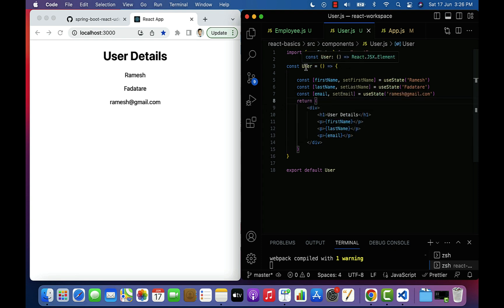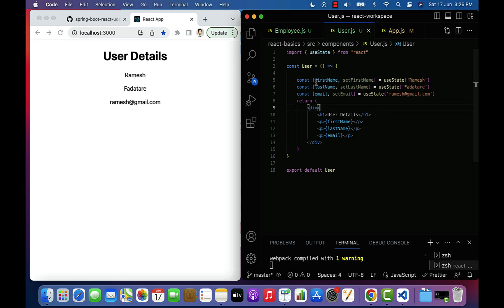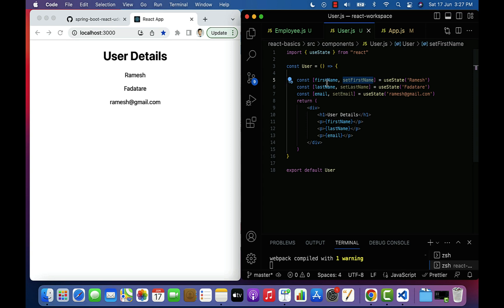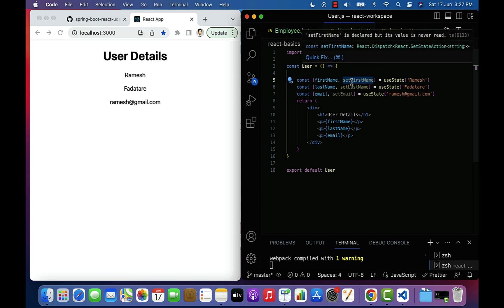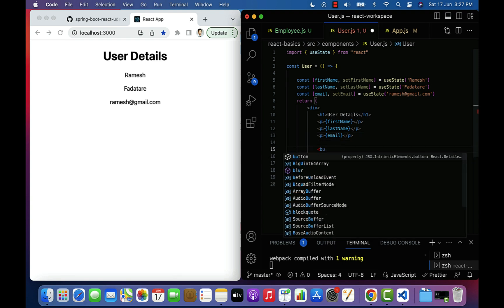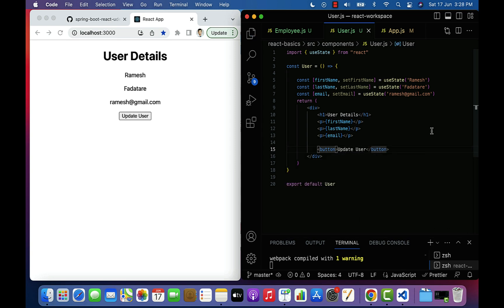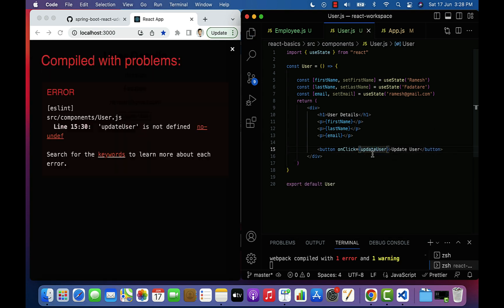Next let's see how to update state variables using the corresponding setter methods. To update the firstName state variable we use setFirstName, to update lastName we use setLastName, and to update email we use setEmail. Let's add a button with the label 'Update User' and attach an onClick event to it. When the user clicks the button, an event handler named updateUser will handle the event.